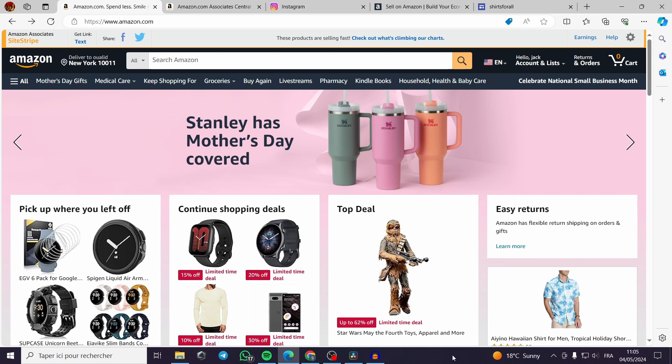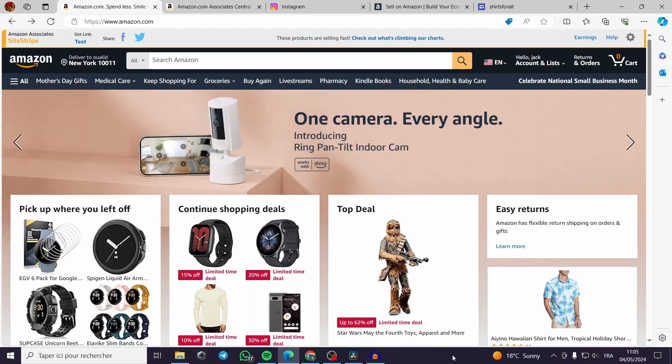Today I'm going to show you how you can get some Amazon affiliate links and put them on Instagram to promote them with the organic method or the paid method which is the meta ad.